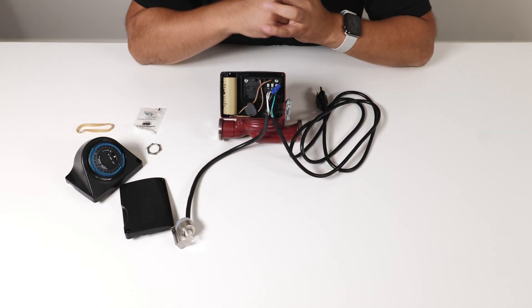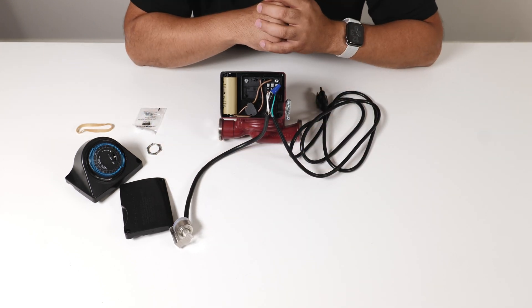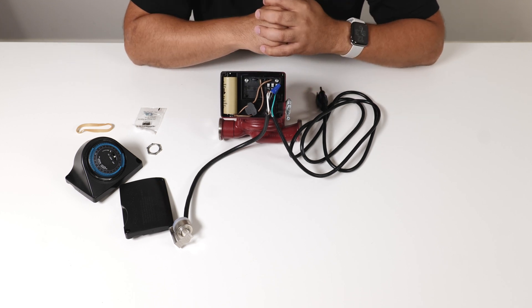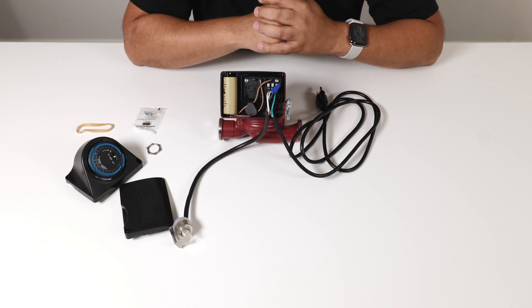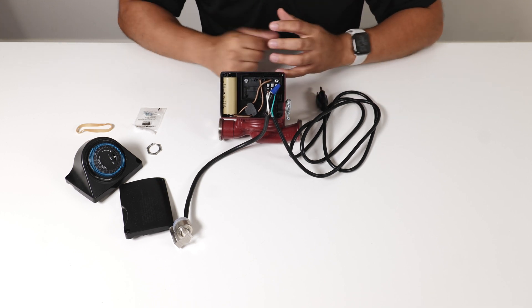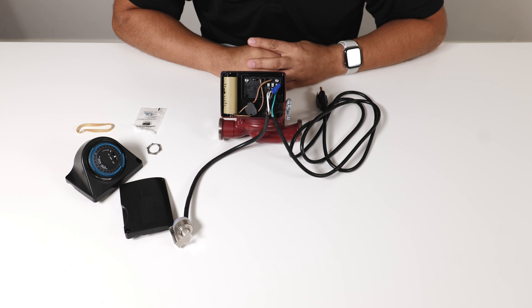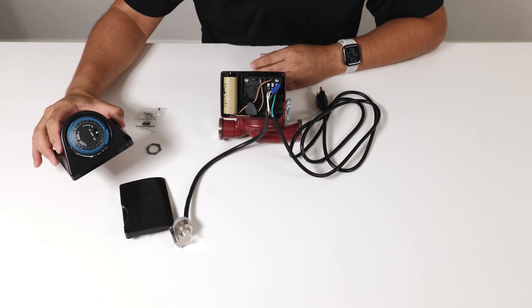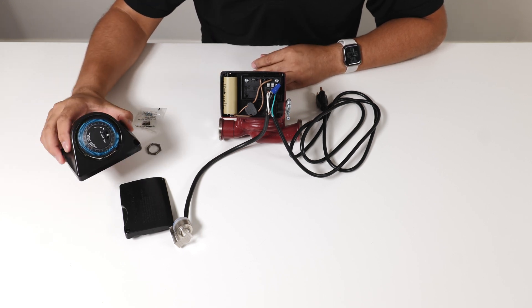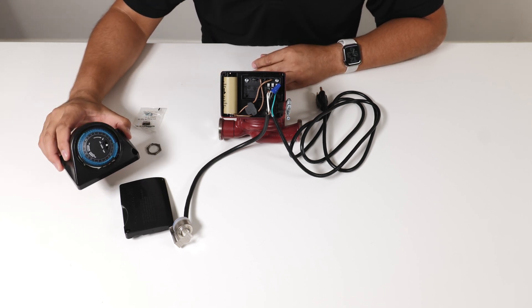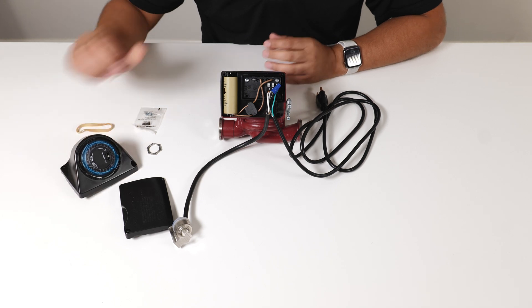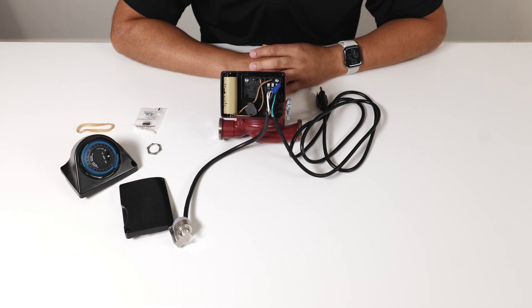So that's how you wire a Grundfos Aquastat to the UP15 type circulators. In the next video we will show you how to wire the Grundfos analog timer. So stay tuned for that.